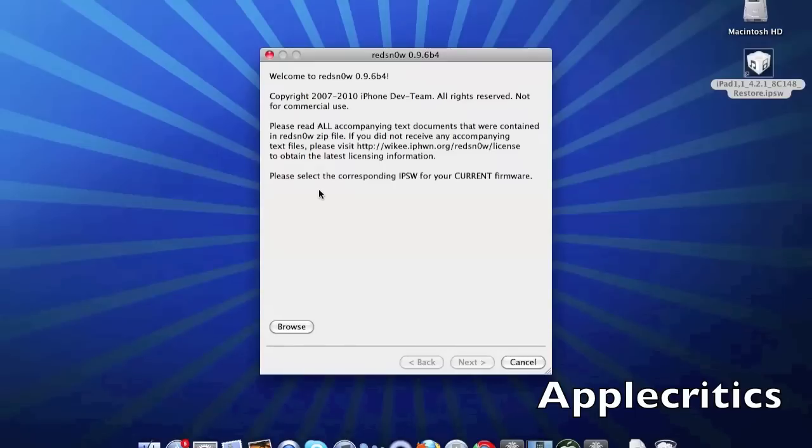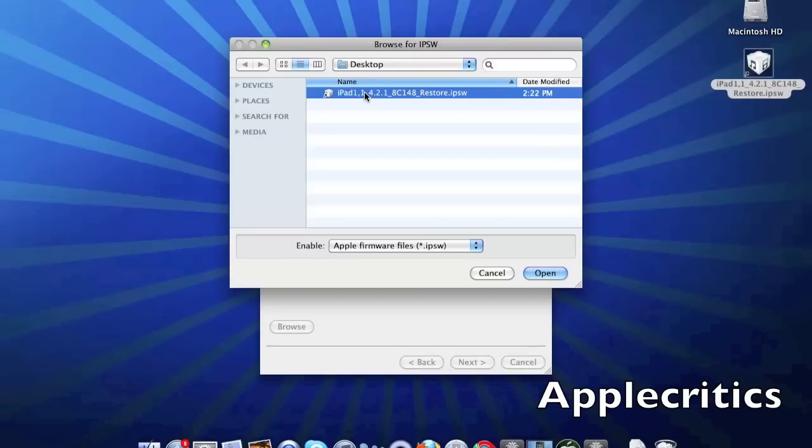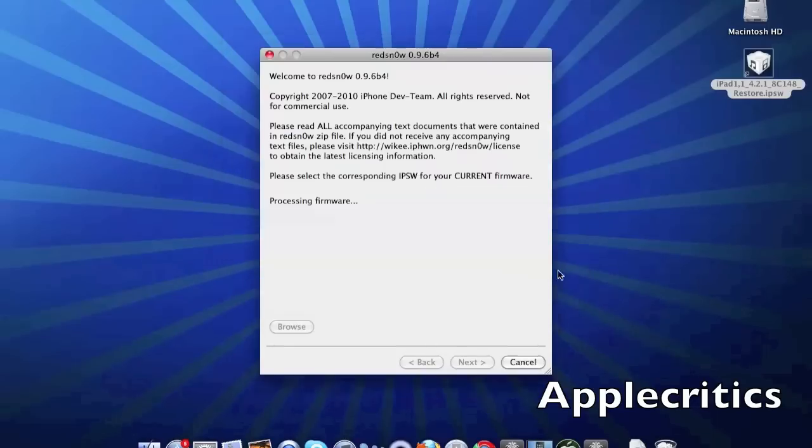Once you open up RedSnow, what you will do is go into browse and then browse for the 4.2.1 firmware file for your device.